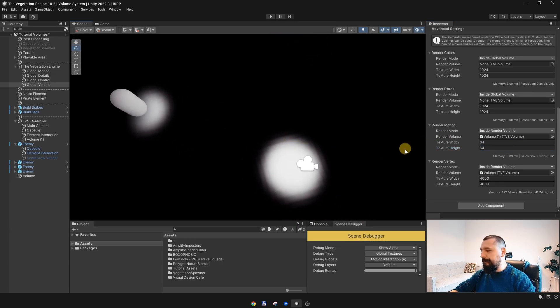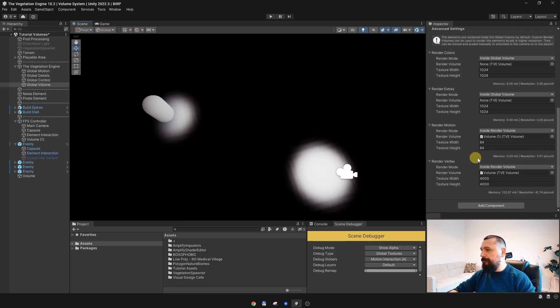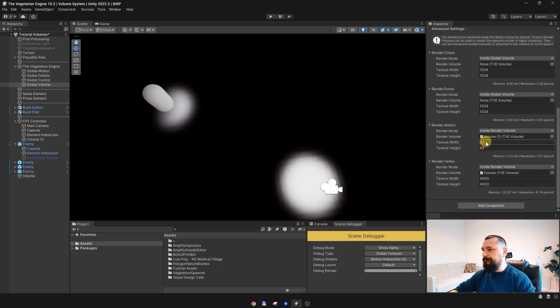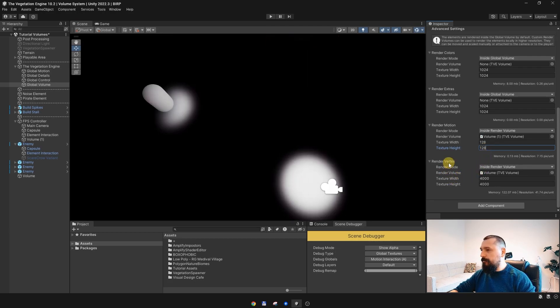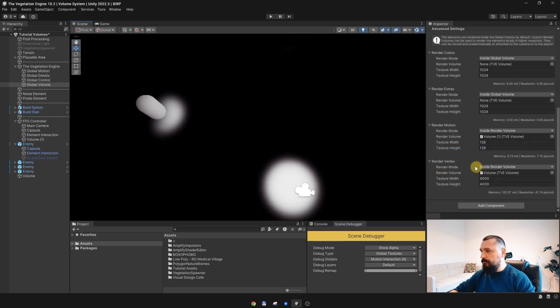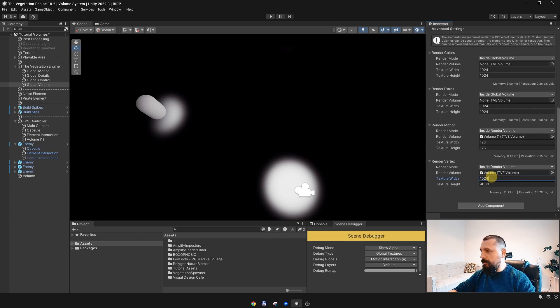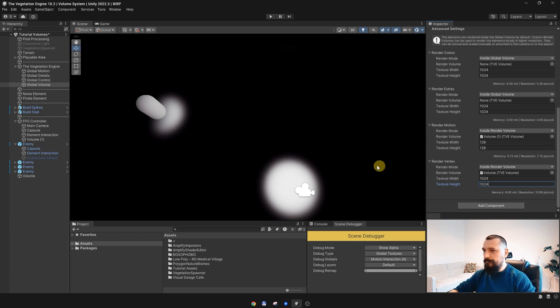OK, and we went from 8 megabytes to 0.03 megabytes, but I will increase it just a bit to be sure. And for the render vertex render texture, I will set it back to maybe 1K. OK.